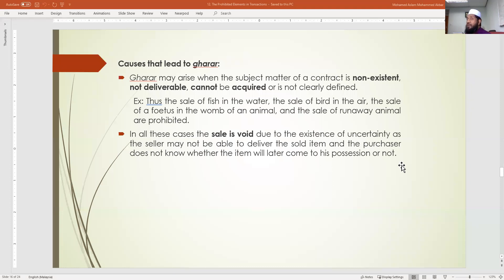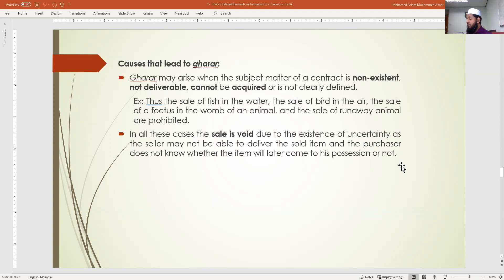Gharar also arises when something is not deliverable — for example, an animal in the forest that cannot be brought to you. Classical examples include the sale of fish in the water, a bird in the air, the fetus in the womb of an animal, or a runaway animal. In all these cases the sale is void due to the existence of uncertainty.